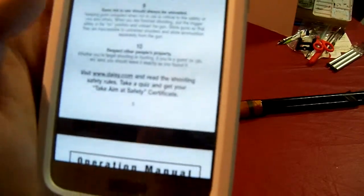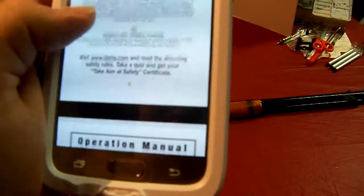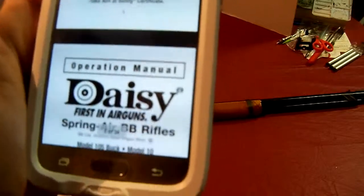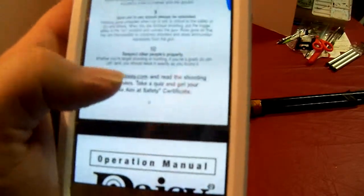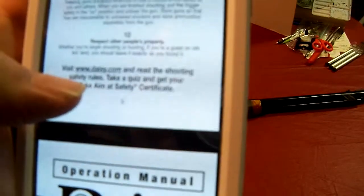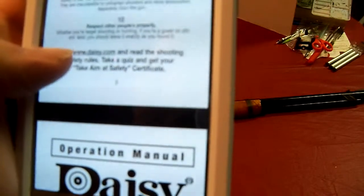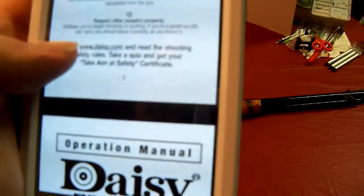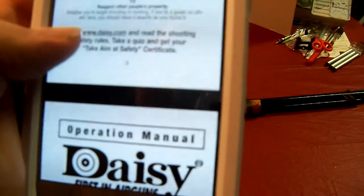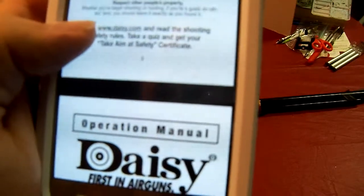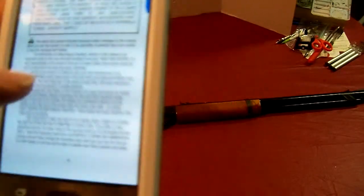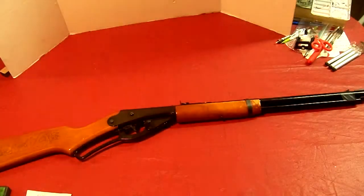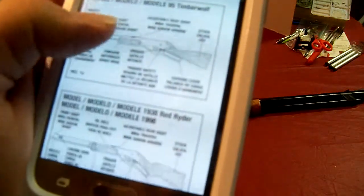Guns not in use should always be unloaded, which I for some reason don't unload. I'm probably, I'm not sure if everybody does, but it's a BB gun. Probably should, though. Respect other people's property. If shooting or hunting on others' land, you should leave it exactly as you found it.